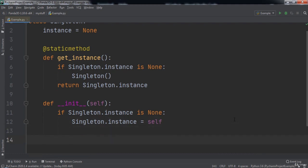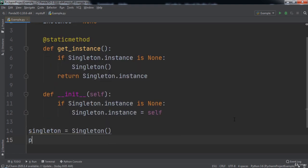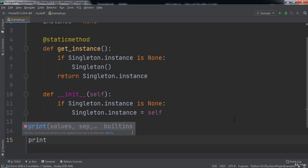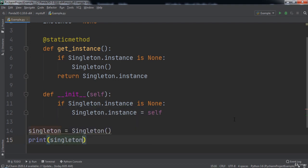First, we will create a variable named singleton and set it equal to a new Singleton. Then we will call Python's print function to print out our singleton object.